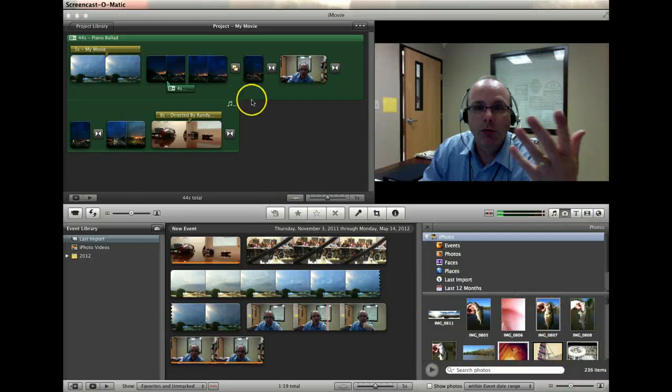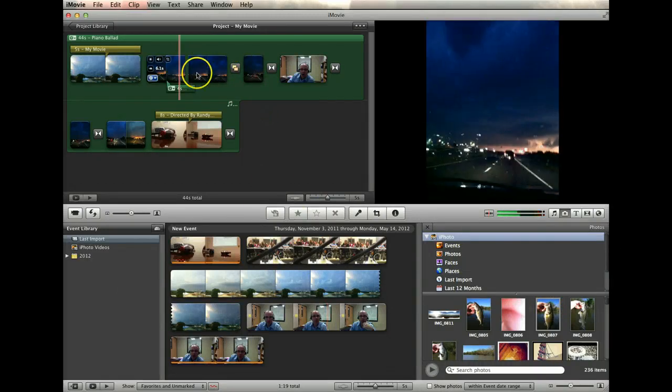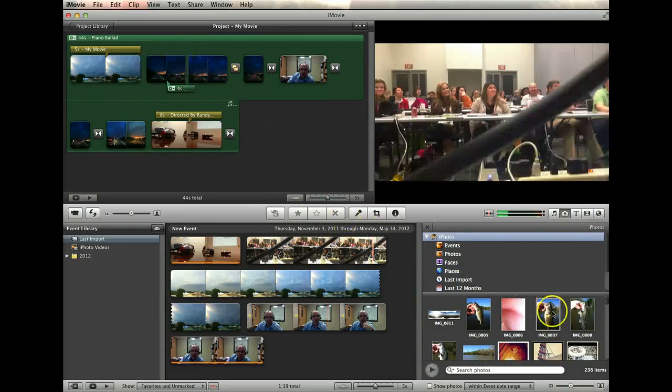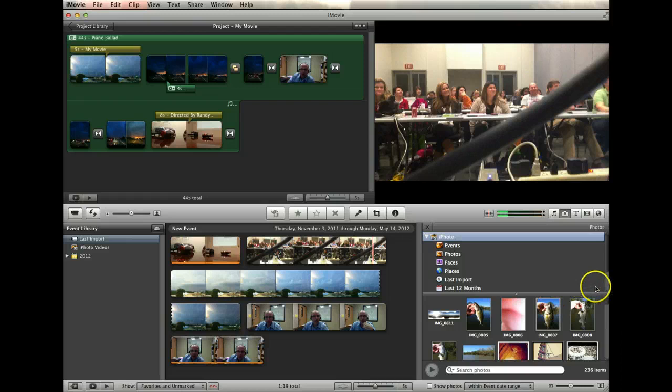Okay, the next thing that we're going to look at is how you get photos into your video projects. This is a really simple process.